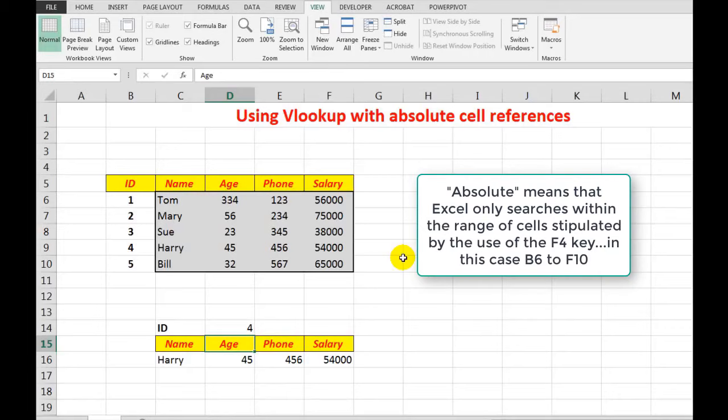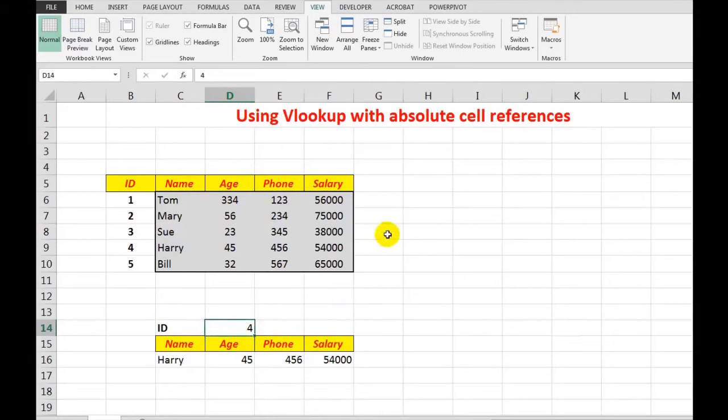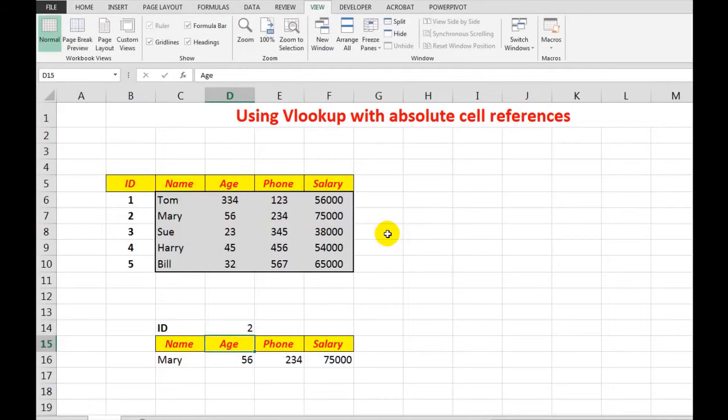So at the simple entry of a number here, the ID, perhaps Mary rings up, and we know Mary is 56 years of age, that's your phone extension, and that's his salary.